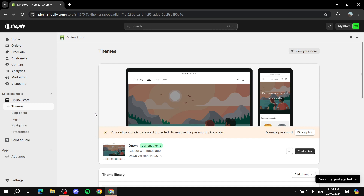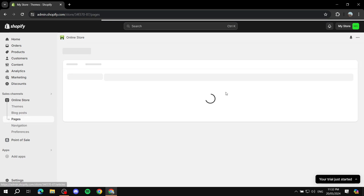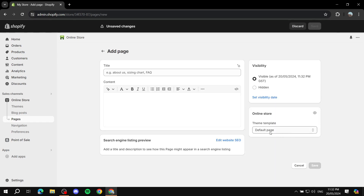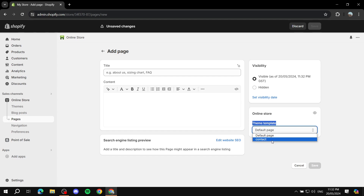If you are just getting started with your Shopify store and you go to Pages to add a page, you should only have the default page or the contact page template. What if you want to create your very own theme template? This way you can create a page, have it look a specific way, and edit things much easier and faster — create a masterpiece, make it a template, and it's much easier to manage.